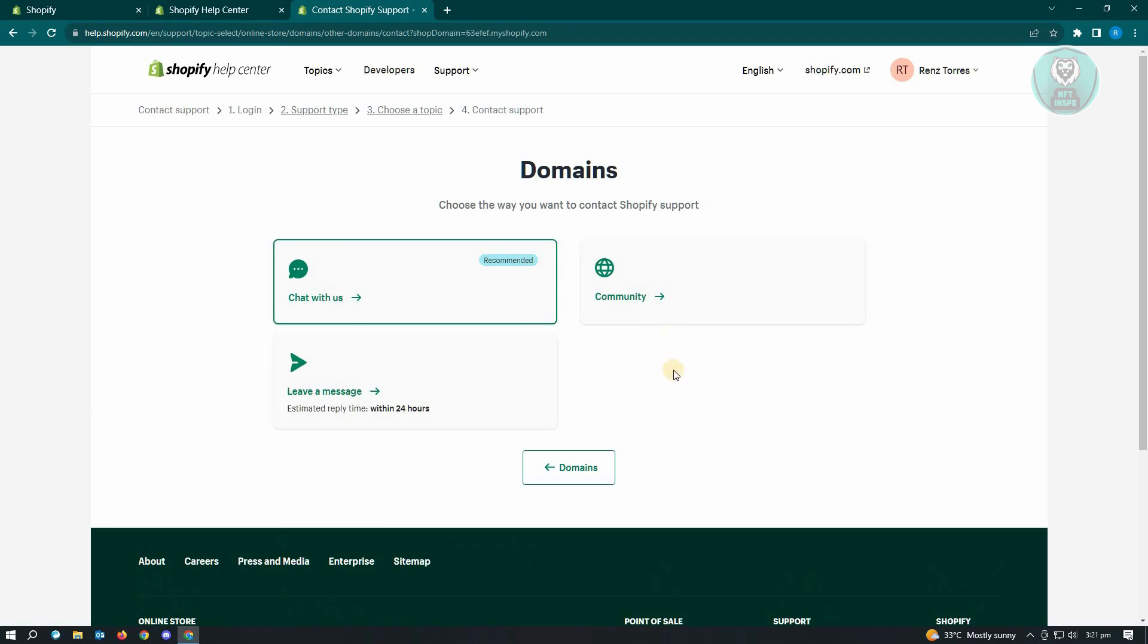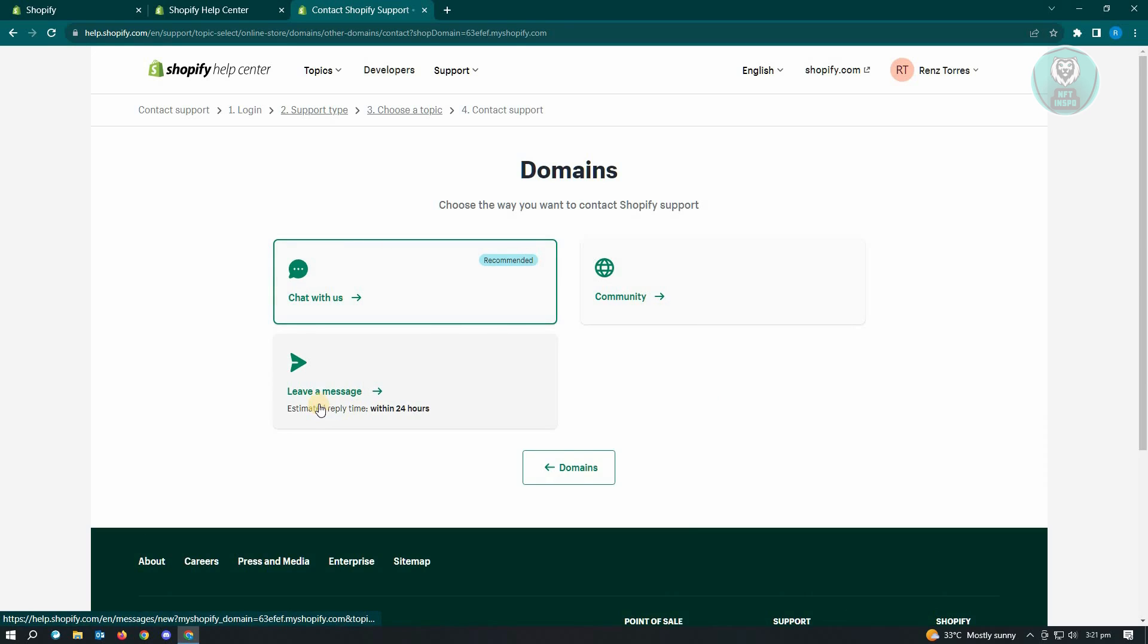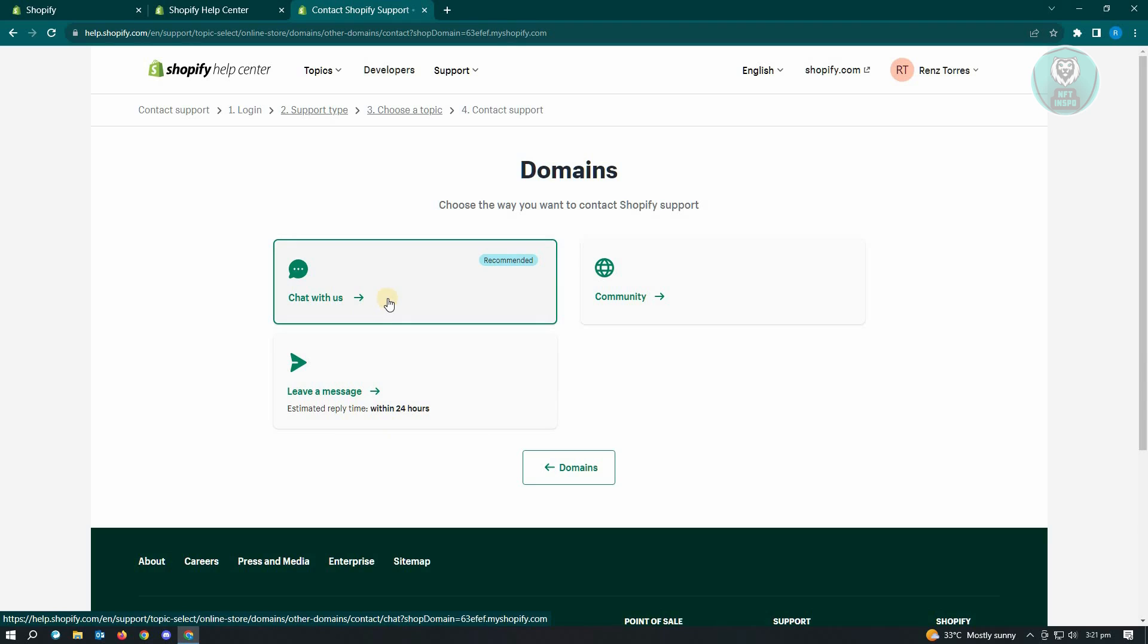Now from here, it's going to give you options to contact Shopify support. So we have a chat with us, community, as well as leaving a message. The estimated reply is actually within 24 hours. Just choose the chat with us and you'll be redirected to a specific chat room where you'll be able to contact Shopify support and discuss your issues.